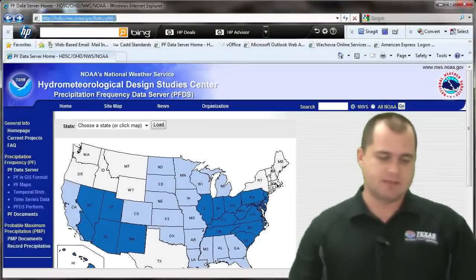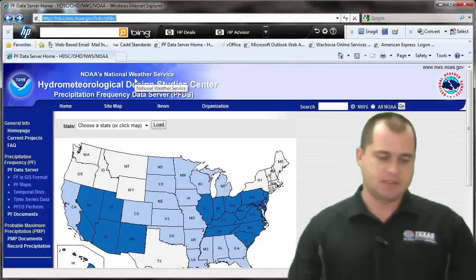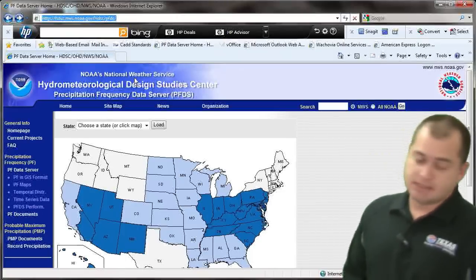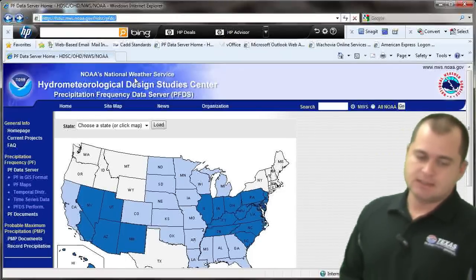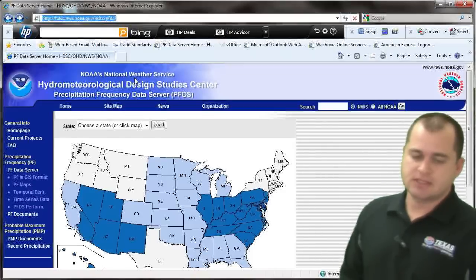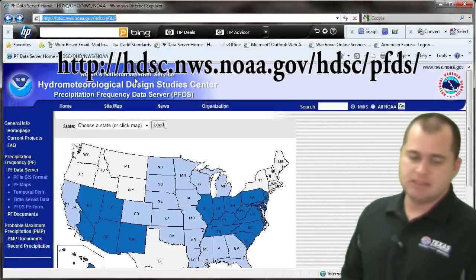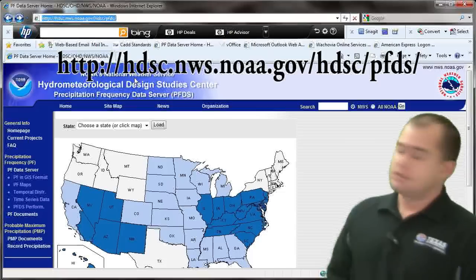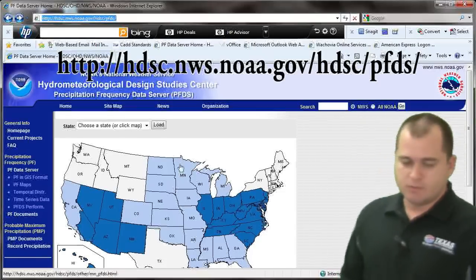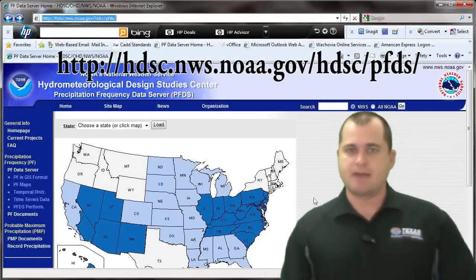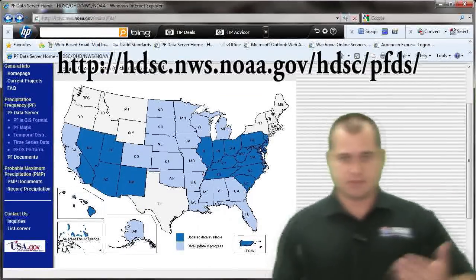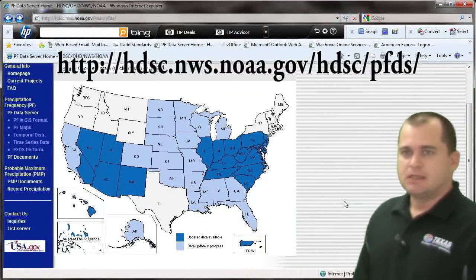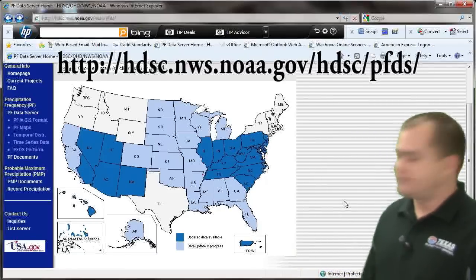The website URL is http://hdsc.nws.noaa.gov/hdsc/pfds. It takes you to a map showing the United States and outlying territories and islands, with different colors indicating data status.